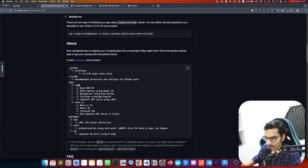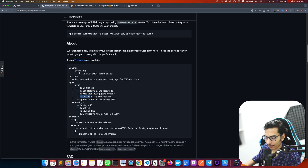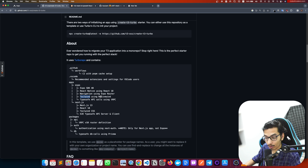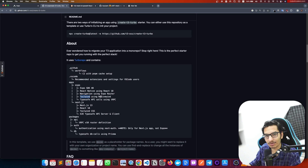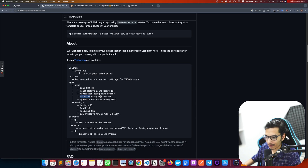Here we have the Expo SDK, React Native, and Tailwind CSS via NativeWind. NativeWind is a React Native library that lets us use Tailwind CSS inside React Native, so we don't have to worry about writing CSS anymore — we can just use NativeWind.